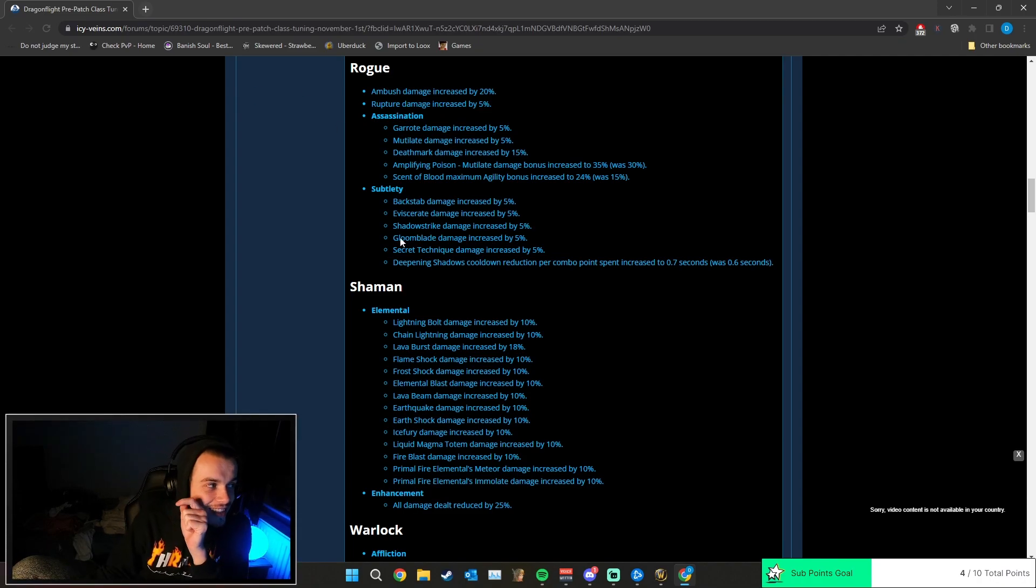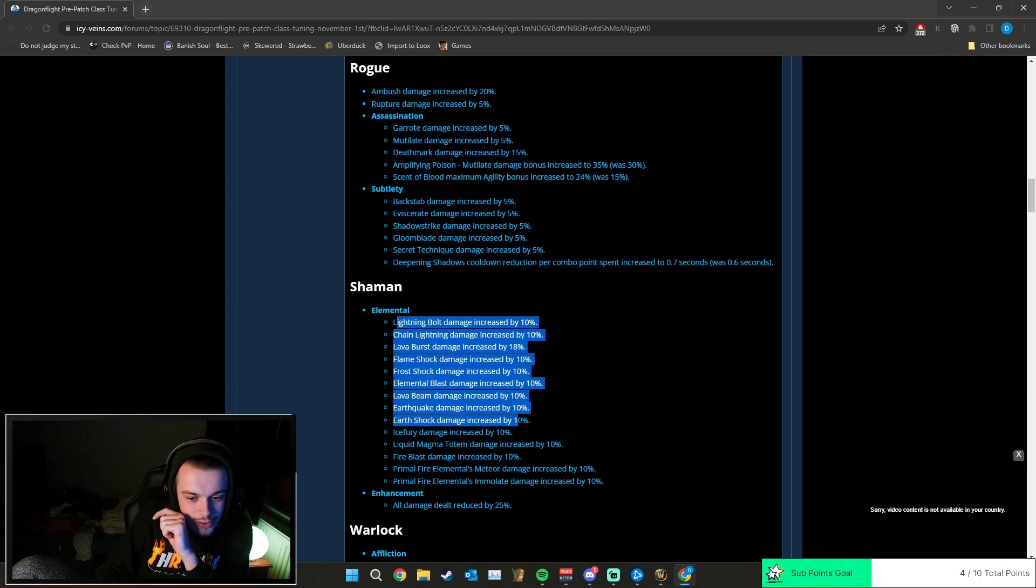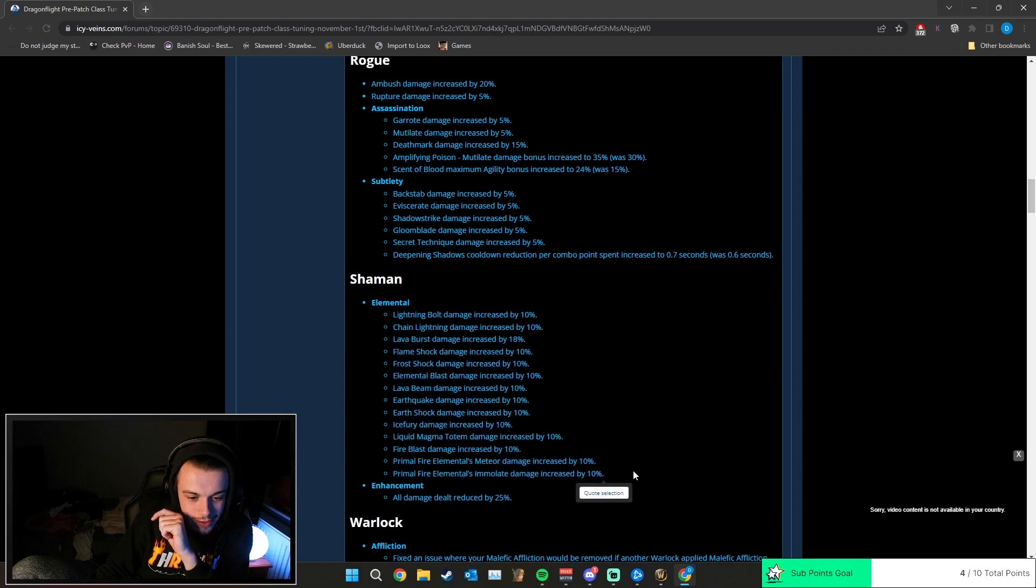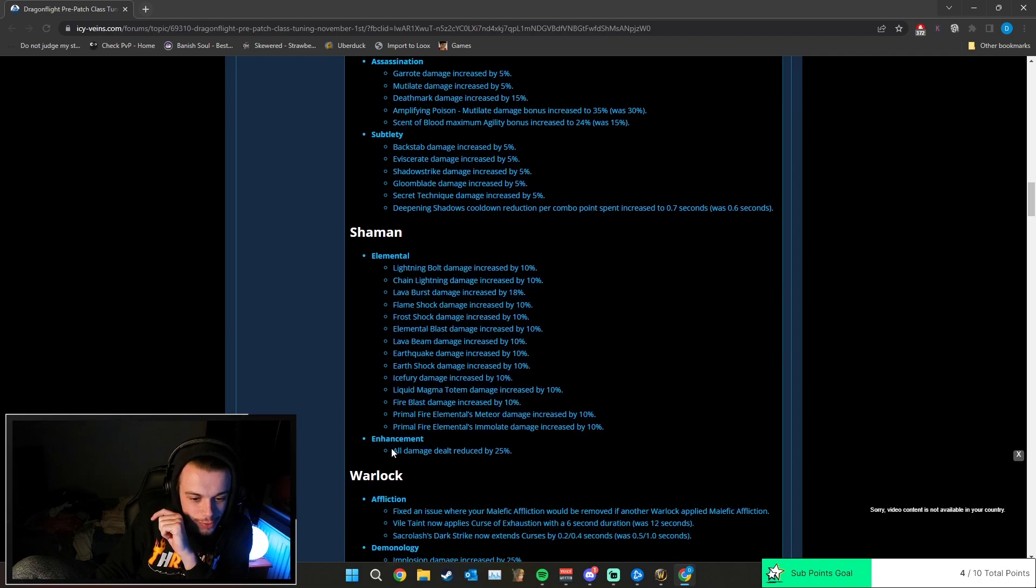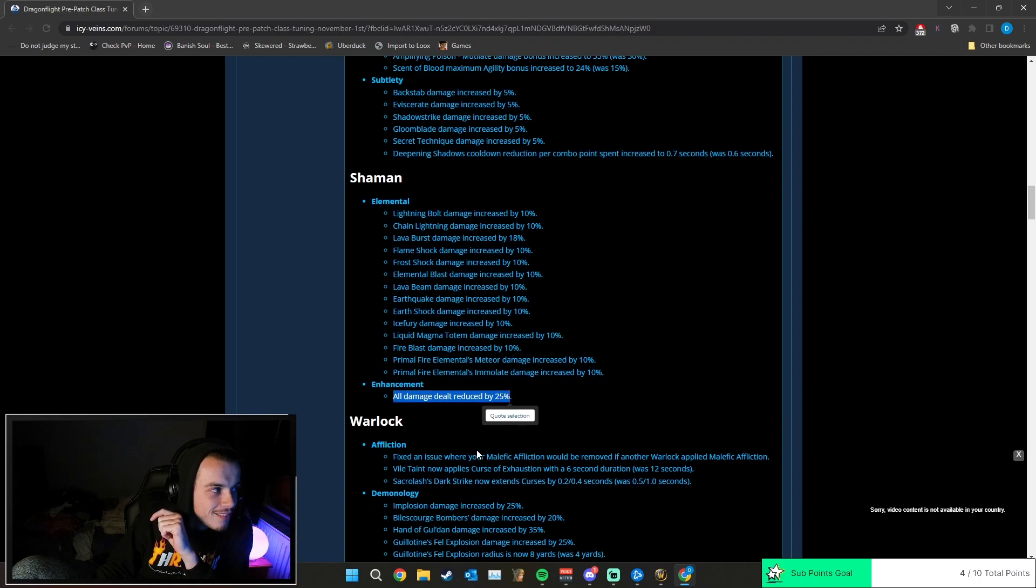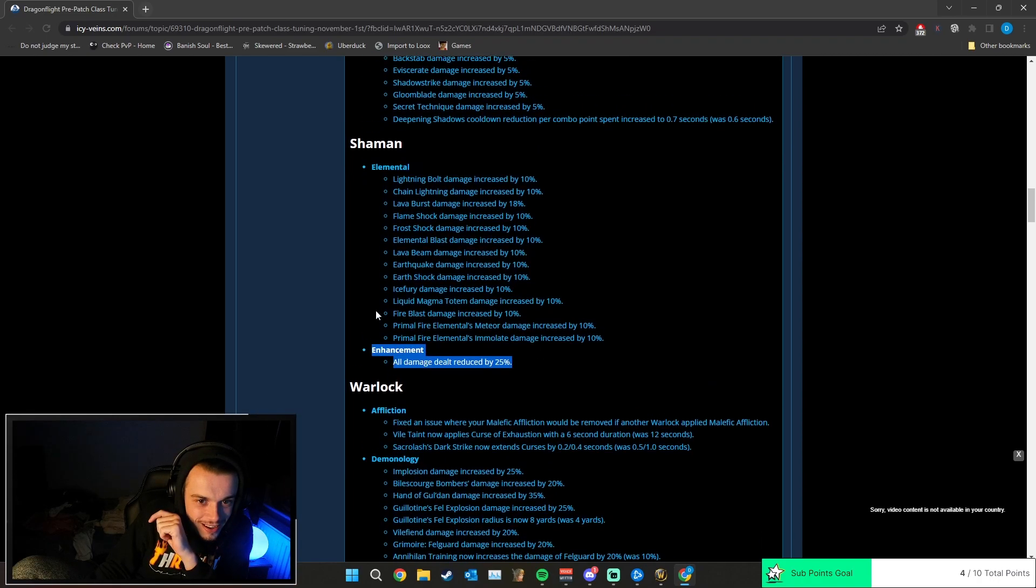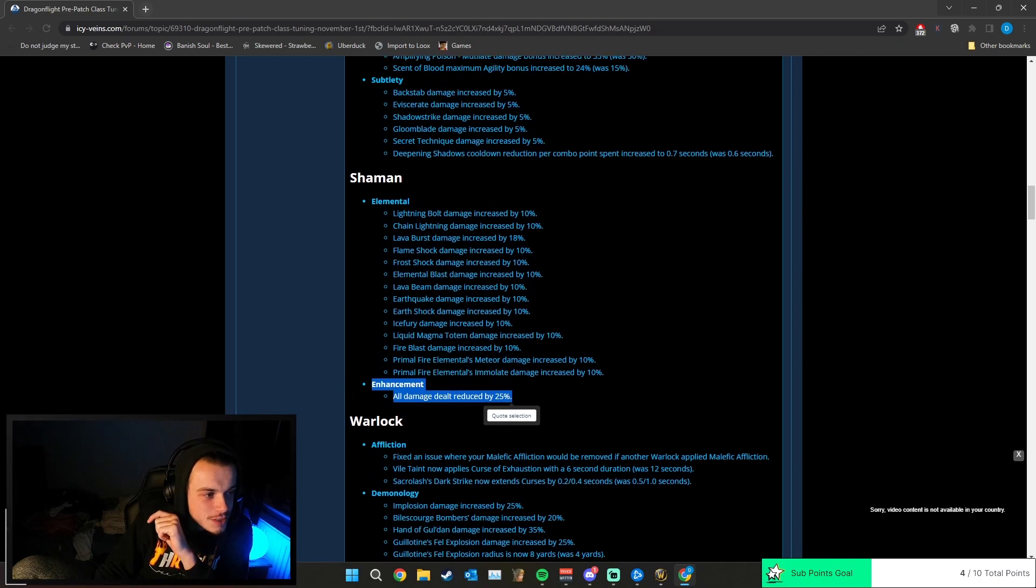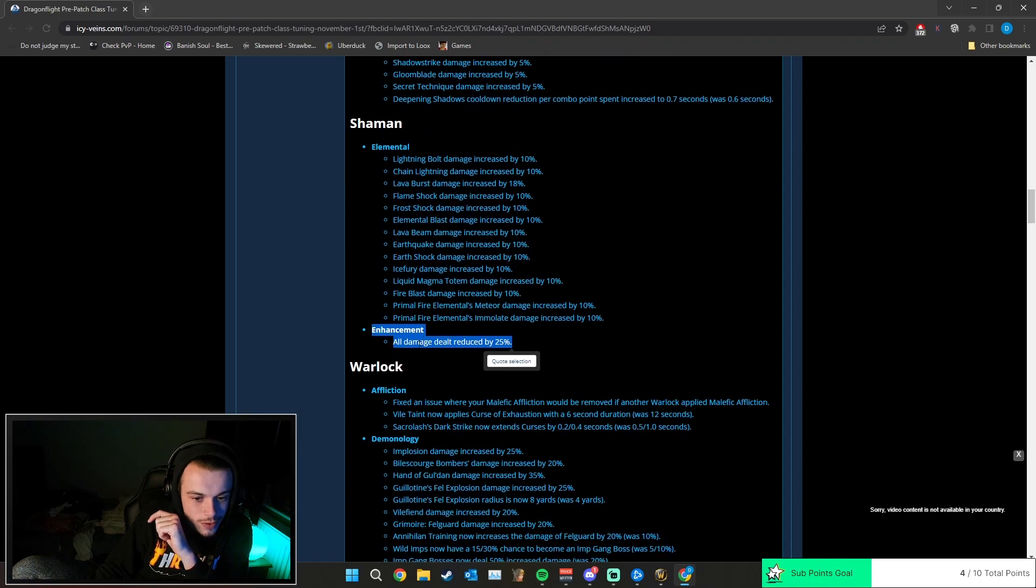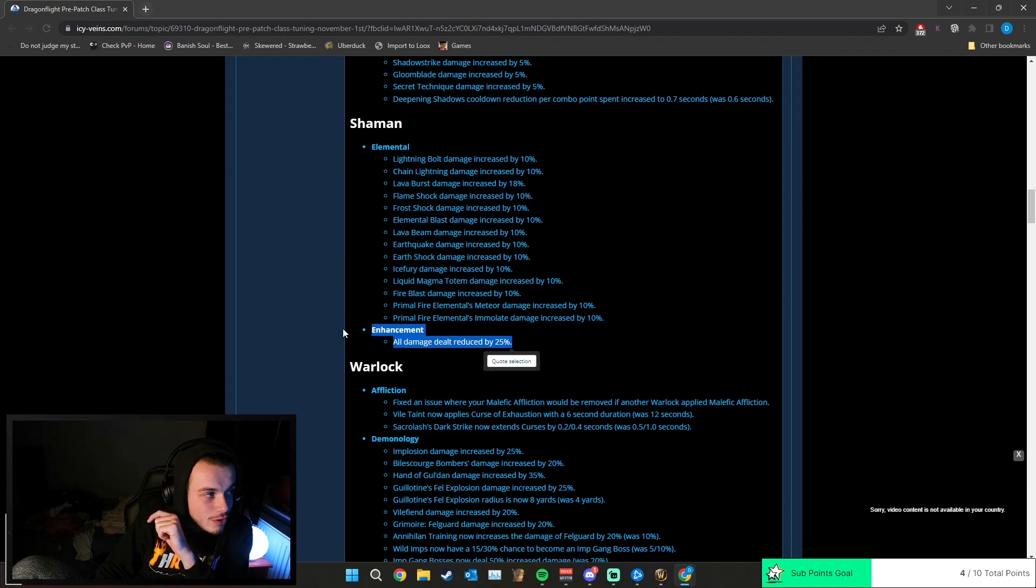Anyway, this is the big change, right? Elemental - okay, so they've increased all the damage for Elemental, which is fine. Enhancement: all damage dealt reduced by 25%. Not even specific spells have been decreased by damage - just all damage dealt reduced by 25%. That's just fucking insane, man.